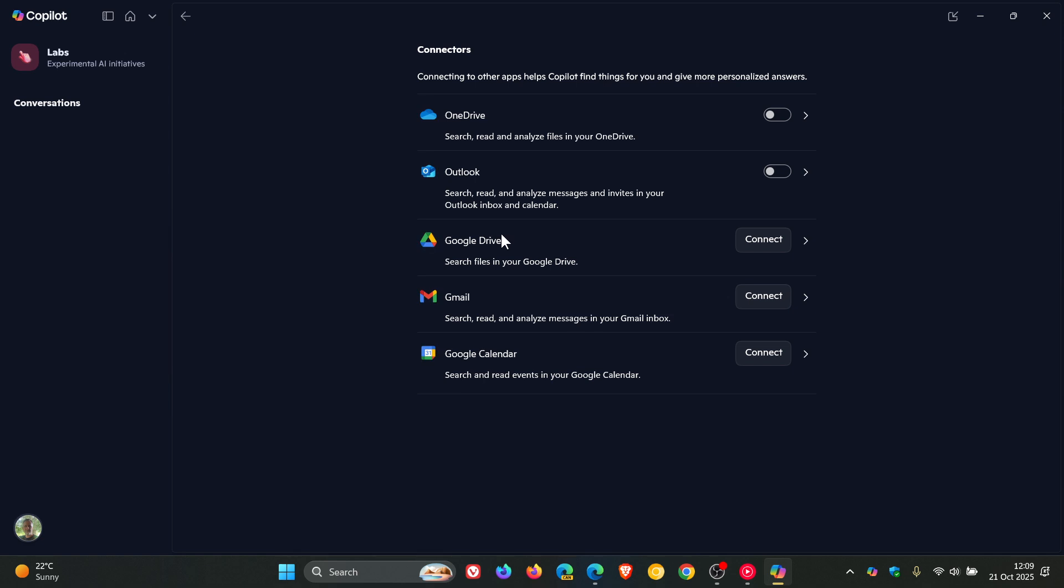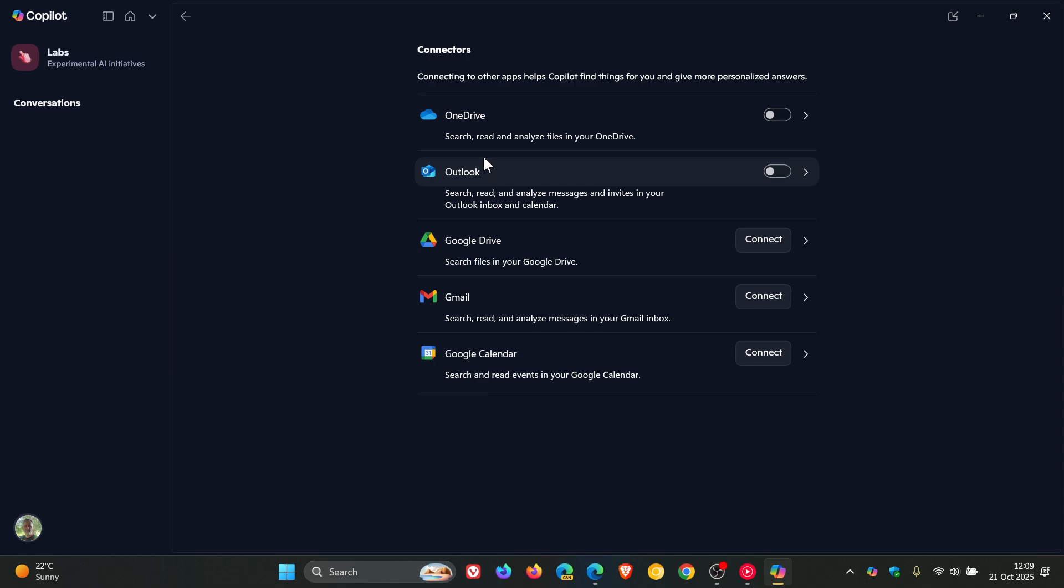and it says connecting to other apps helps Copilot find things for you and give more personalized answers. Now, obviously, this is linked to a Microsoft account, so I can link up to OneDrive and Outlook. And if you toggle that on,